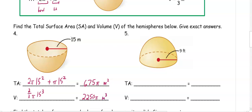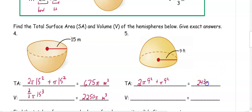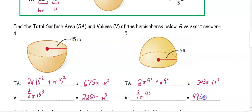In number 9, we have a radius of 9. So 2π(9²) plus π(9²), which gives us 243π for the surface area. And then for volume, we have 2/3π(9³), which gets us 486π cubed.